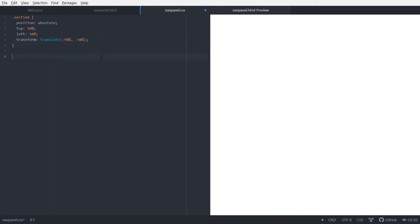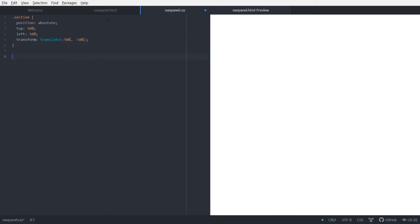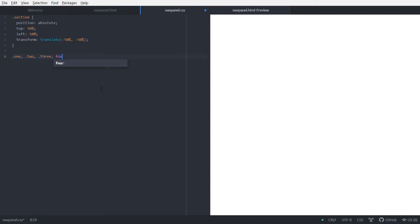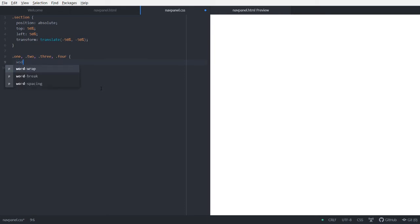Now let's edit these classes. One, two, three, four. So, we can just do this. Comma, and then two, comma, and then three, comma, and then four. And then, let's give it a width.